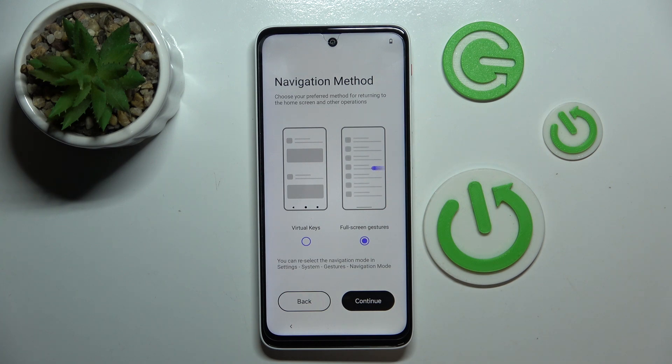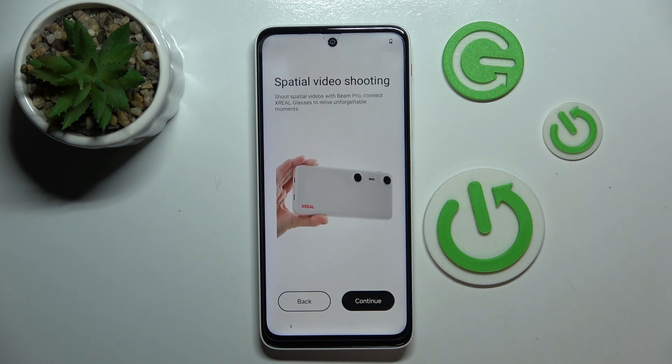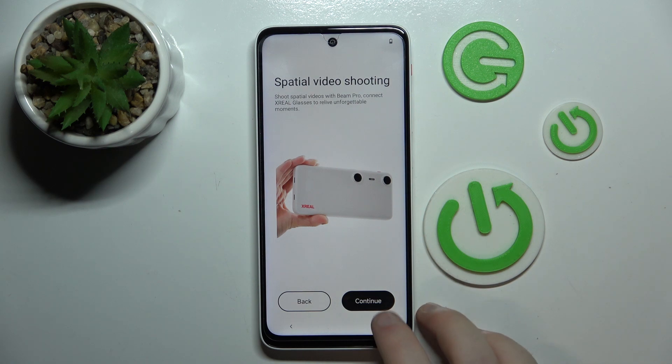Here you have to choose your navigation method and then click continue. And here is a short intro video and you can click continue.